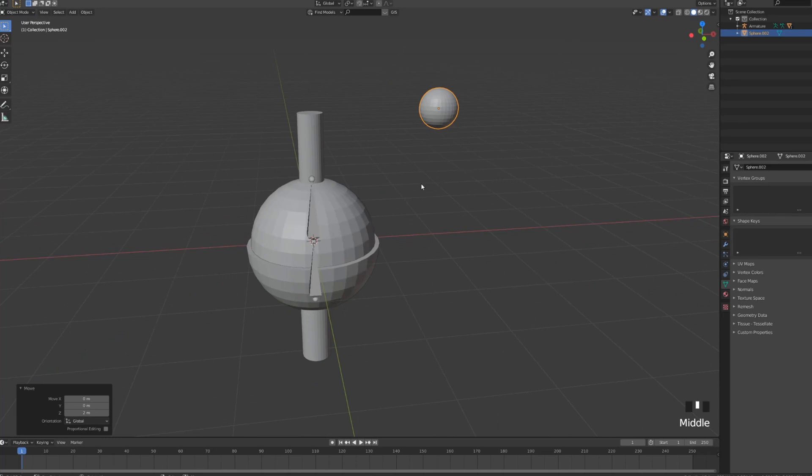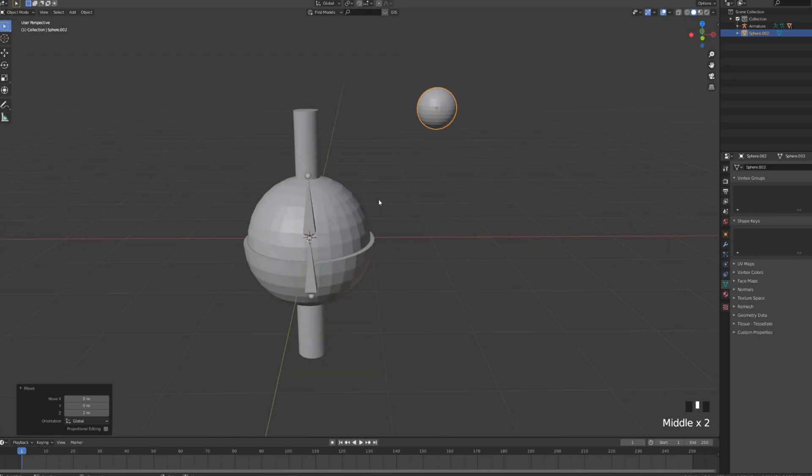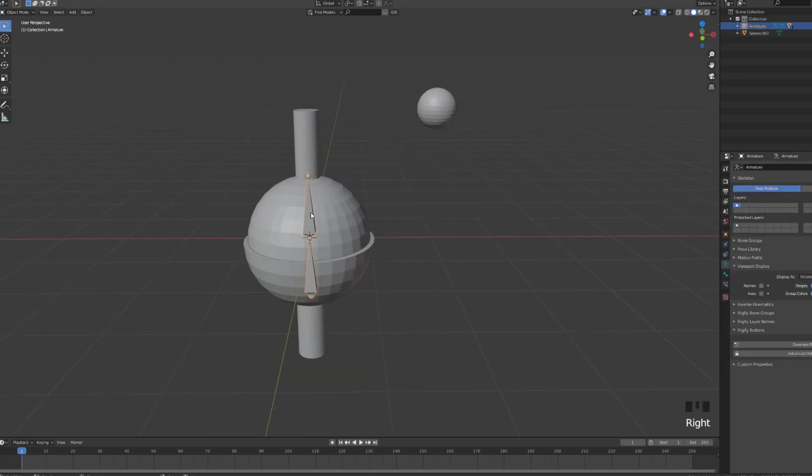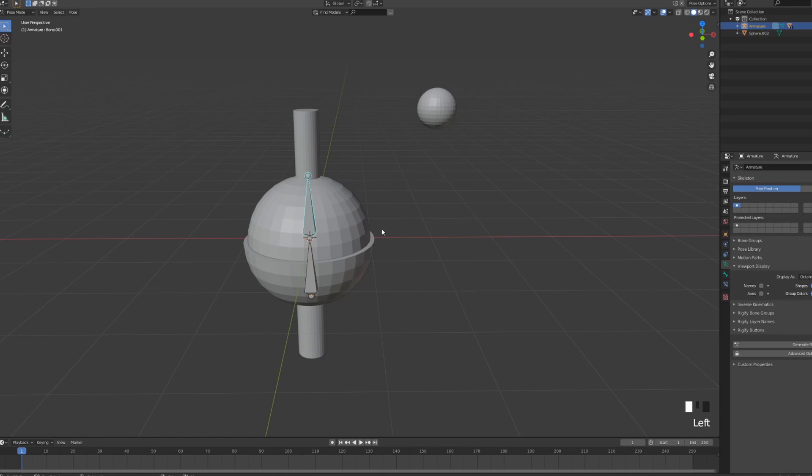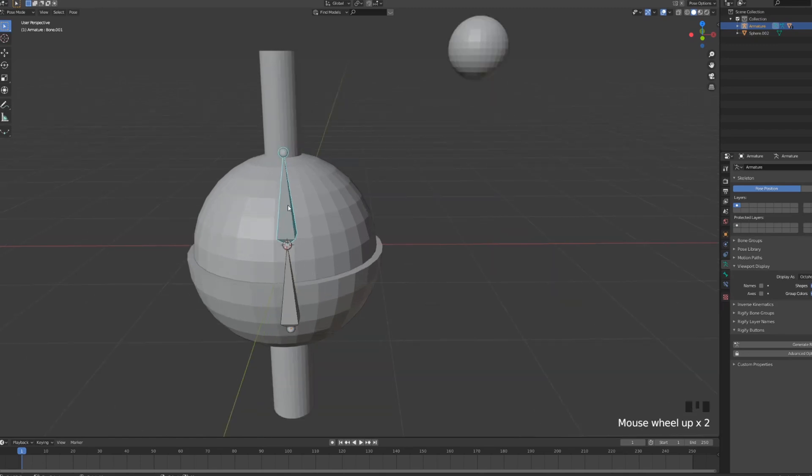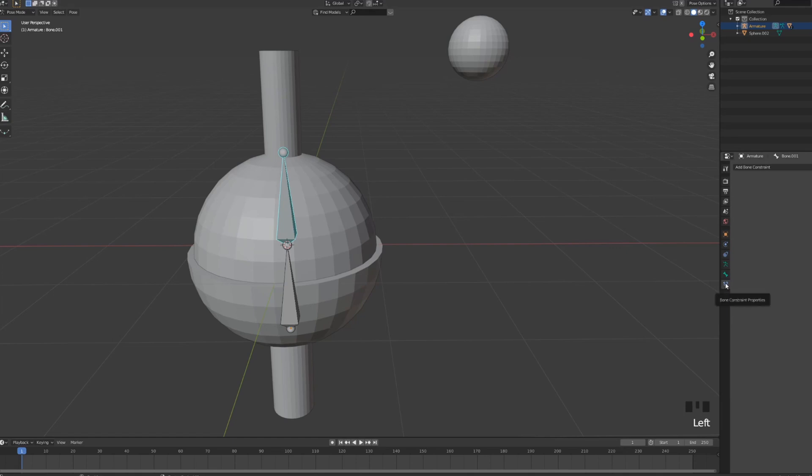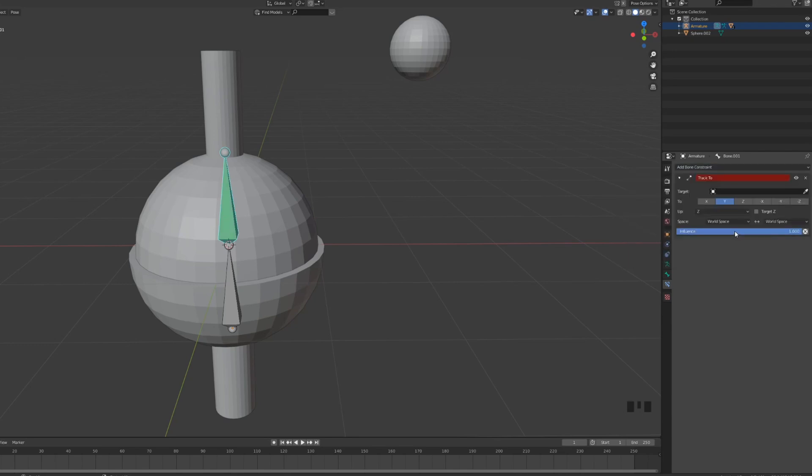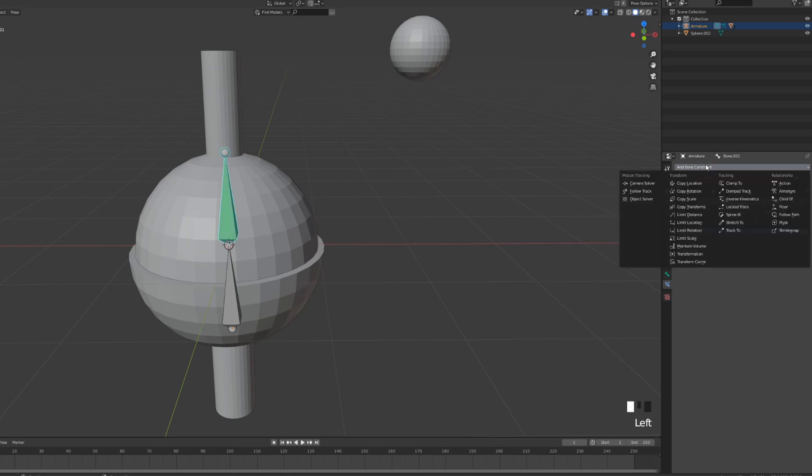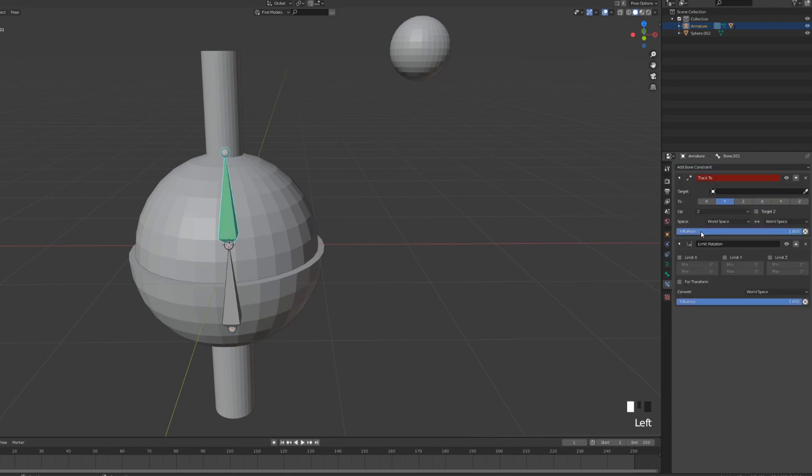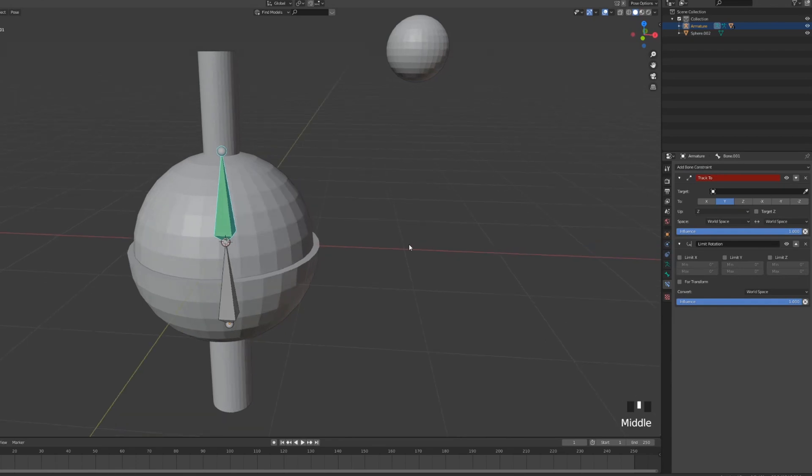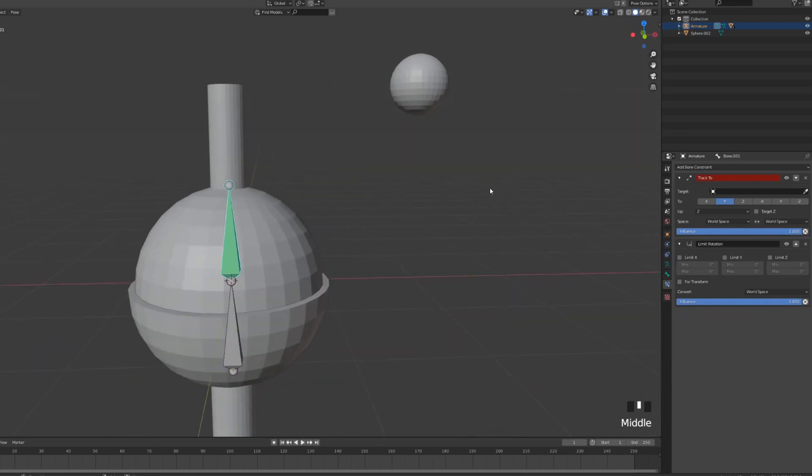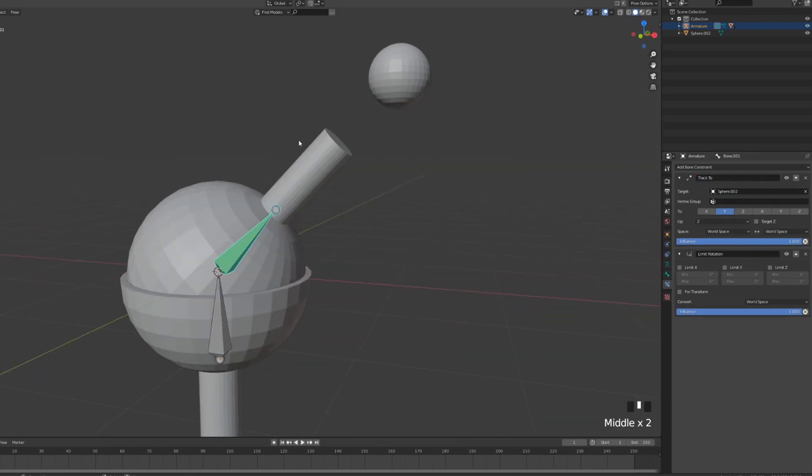Now we're gonna play with the constraints. Basically, we're gonna go back into our pose mode. We're gonna choose the top bone because that's the bone that's going to be moving and we'll go into our bone constraint properties. And here we'll add two things. We'll add a track to and we'll add a limit rotation. Now for the track to, we want to select the target, which is going to be our sphere. And you can see that our top sphere is actually following the other sphere.